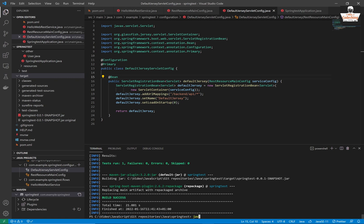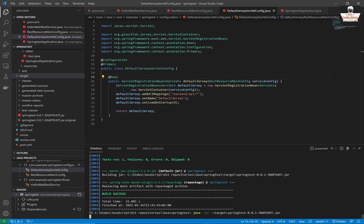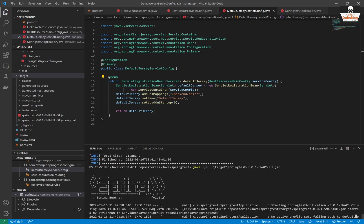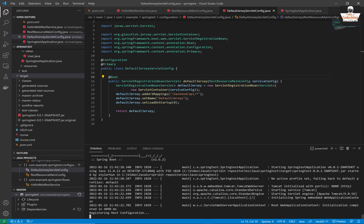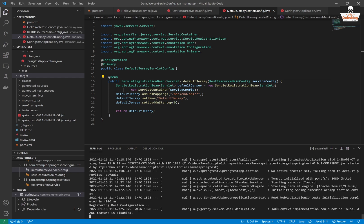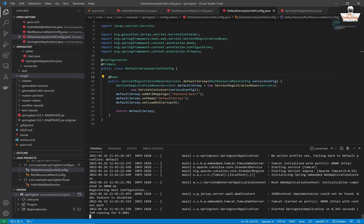We can test it so we can run it with this java command. So type in java-jar and you have to give the path for your jar file. And you can see that your application is running. So my application is started. I can check it in my browser now. Here you can see it's working like before. I get my response.